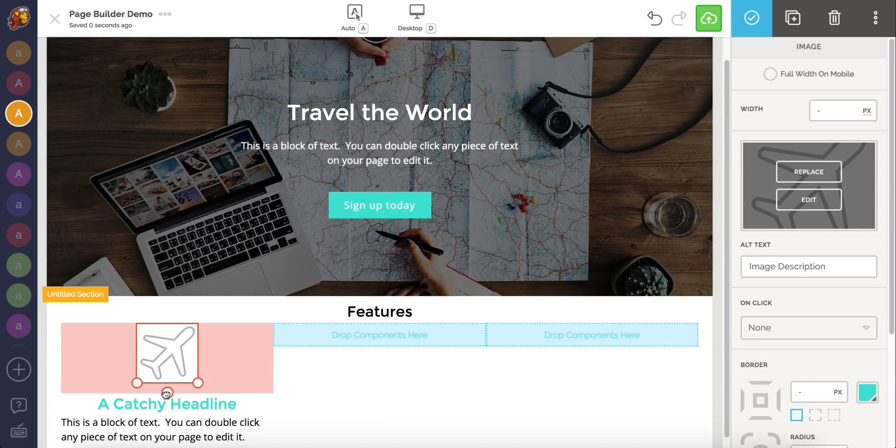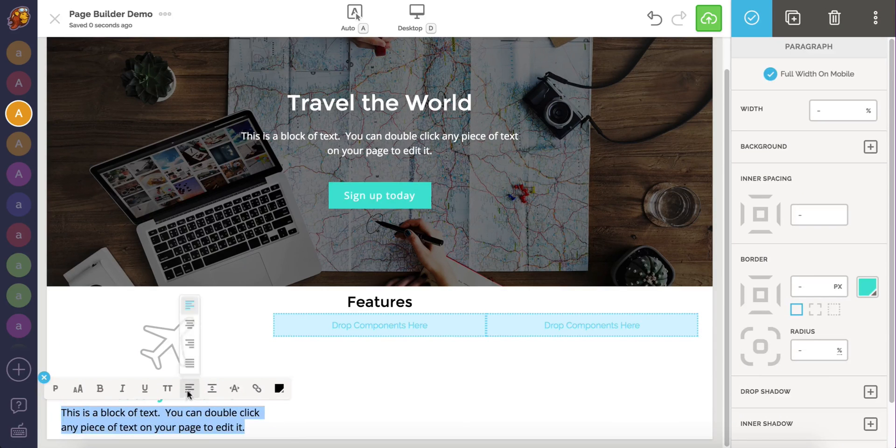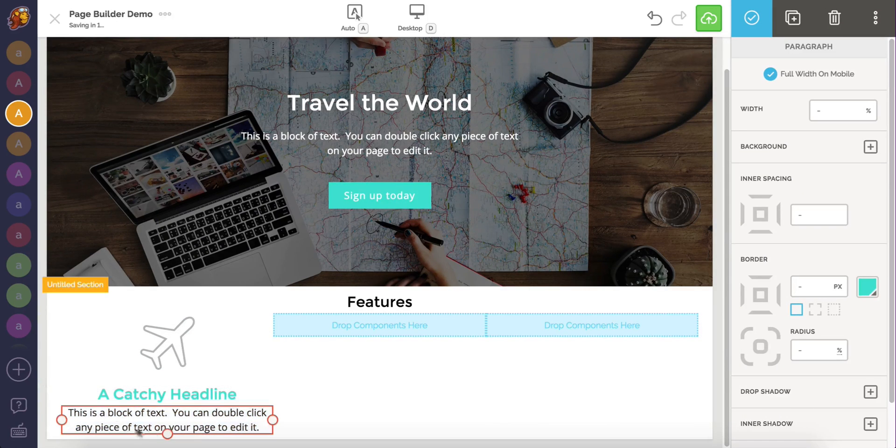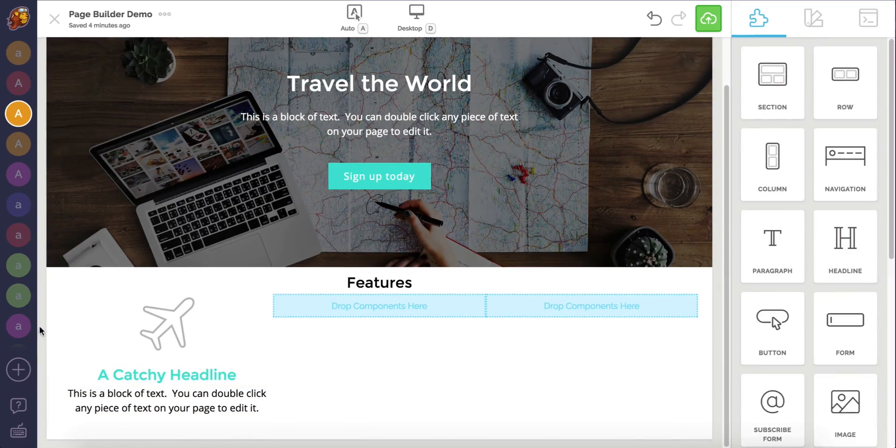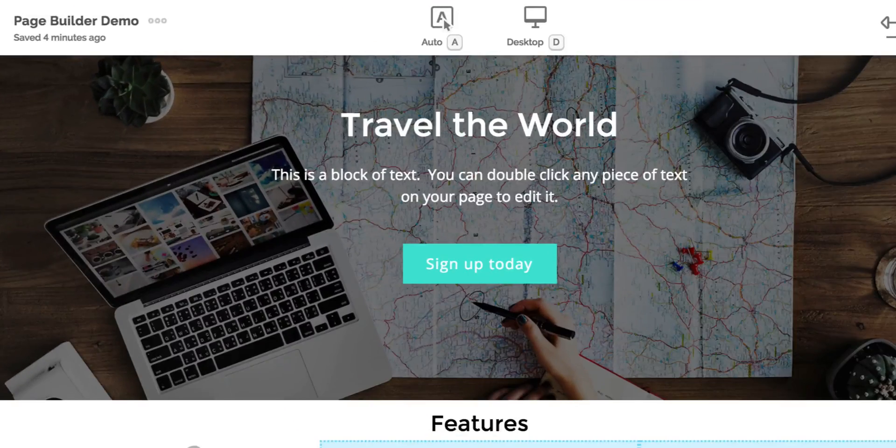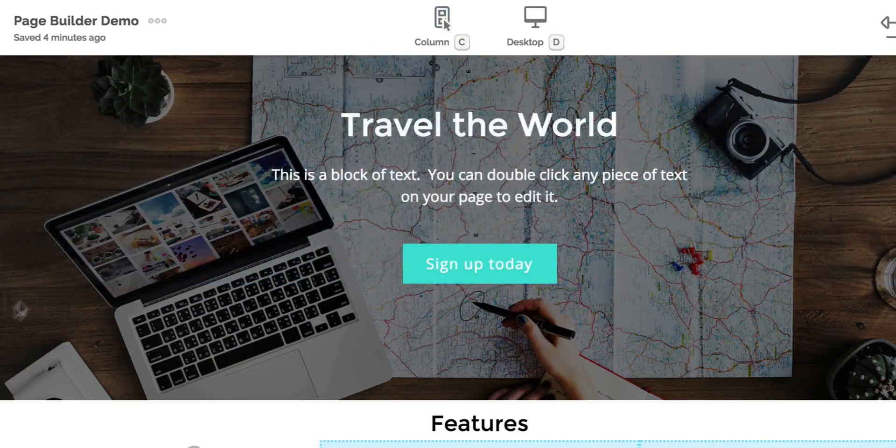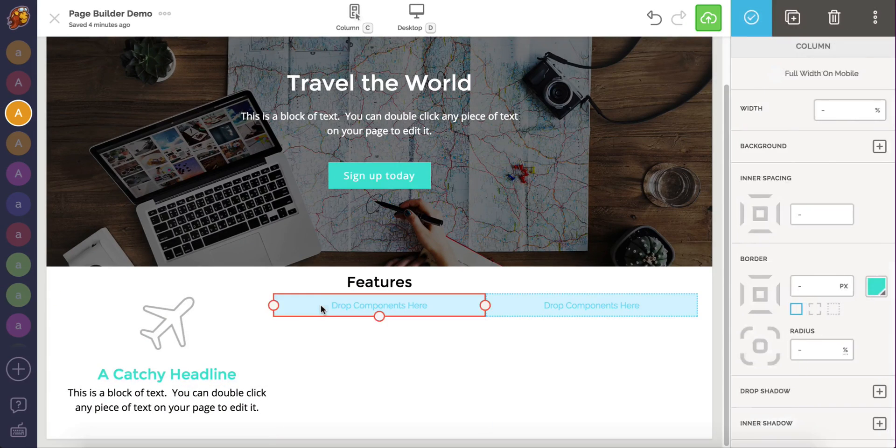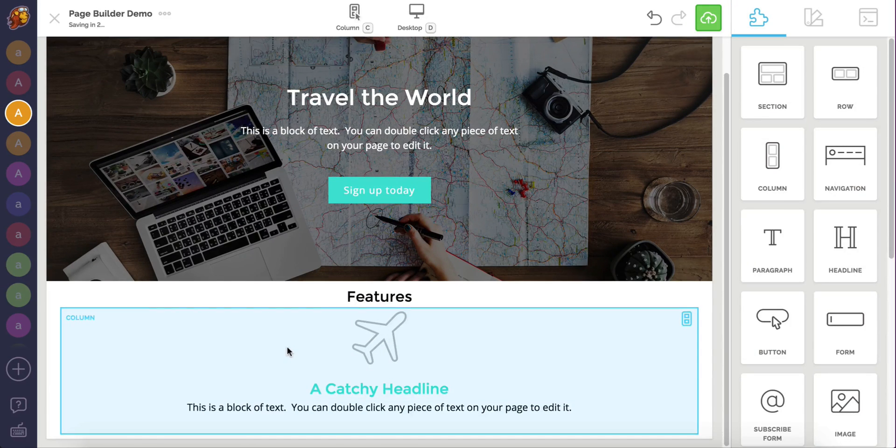We now have one feature out of three. Rather than repeat all those steps, we can easily duplicate the first feature column to create the rest. We're going to change our select tool to column. First, I'm going to delete the two empty columns.